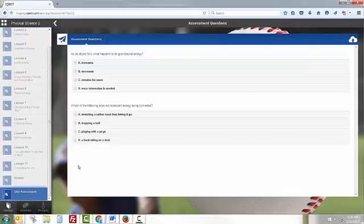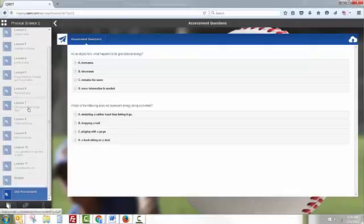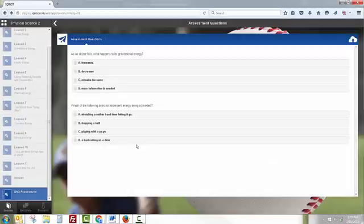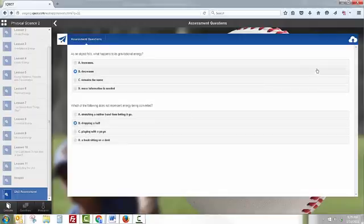They'll also notice that the lessons are grayed out. If students click on the lessons, they'll receive a message that an assessment is now in progress. Students can then take the assessment and submit their responses.